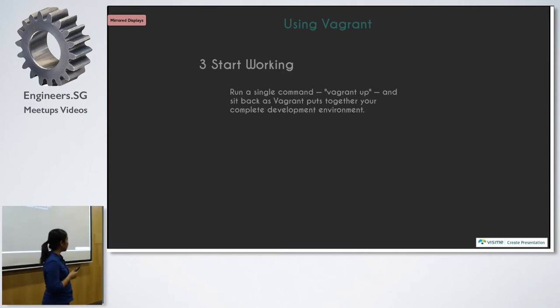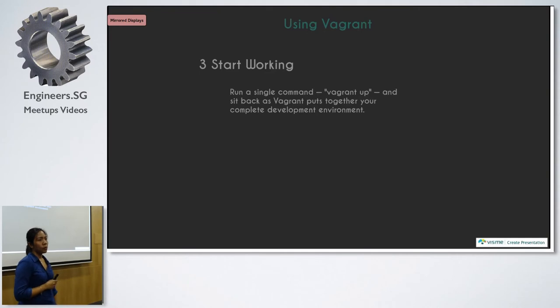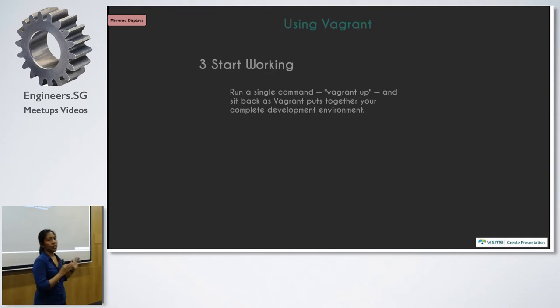By the way, Vagrant is headless, so there's no GUI for your VM. So it will be quite light in a way that doesn't need a UI for your VM.